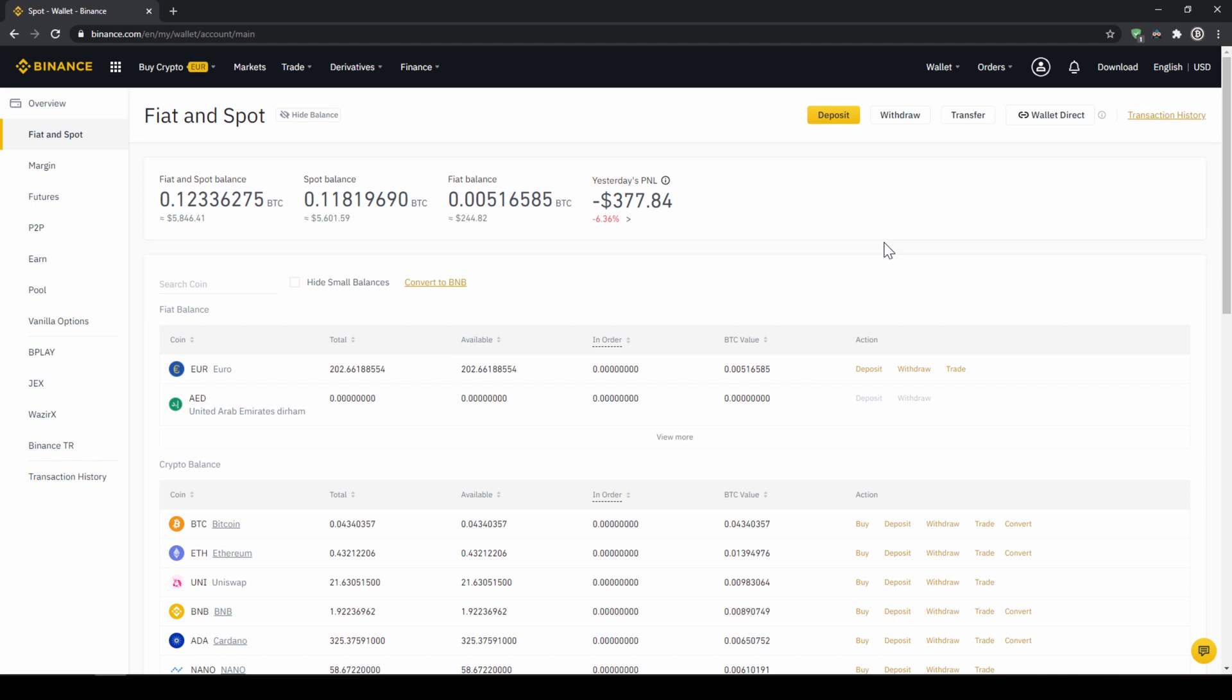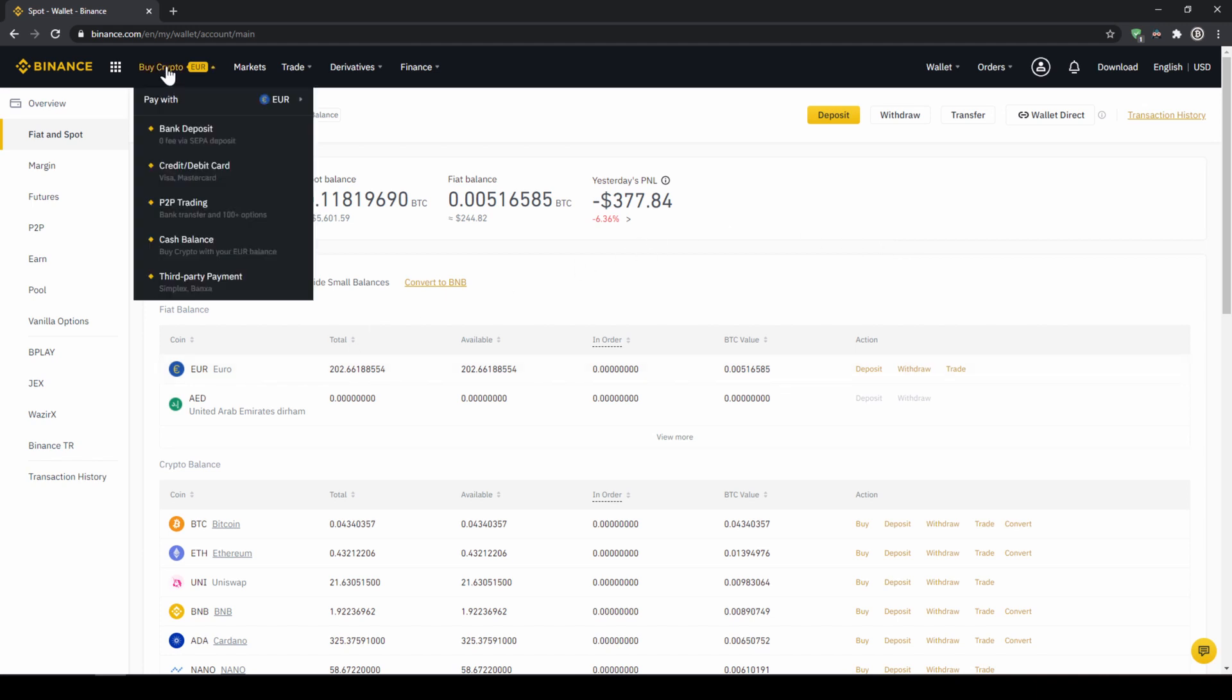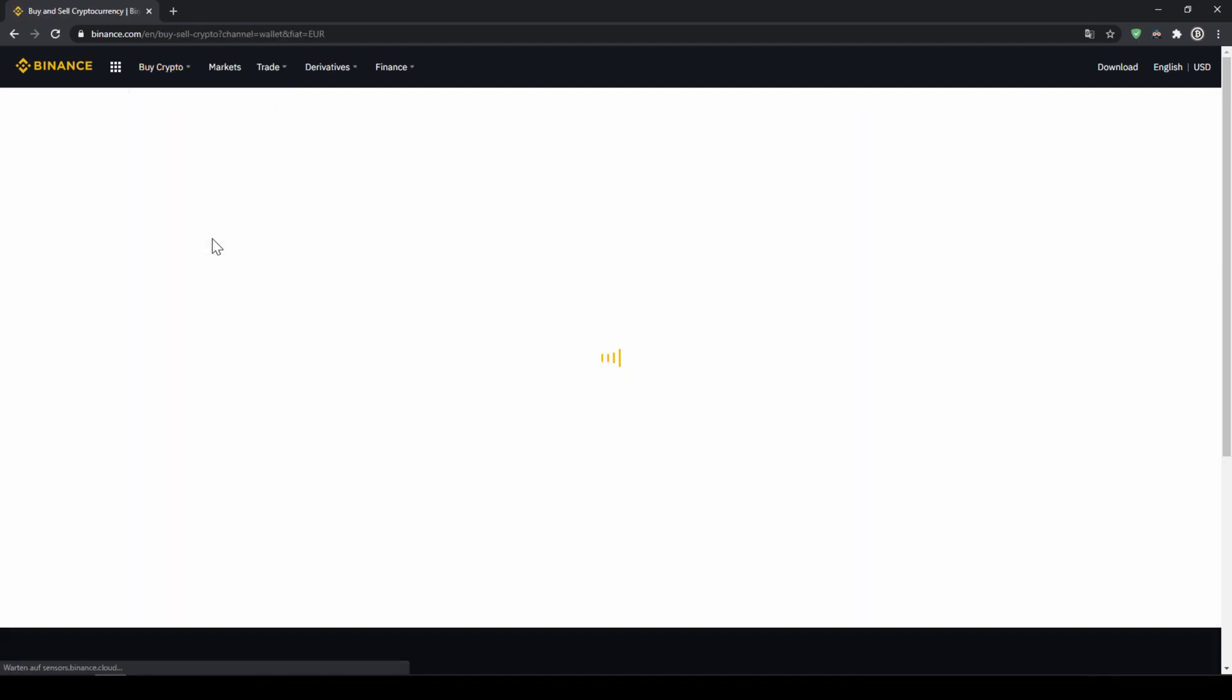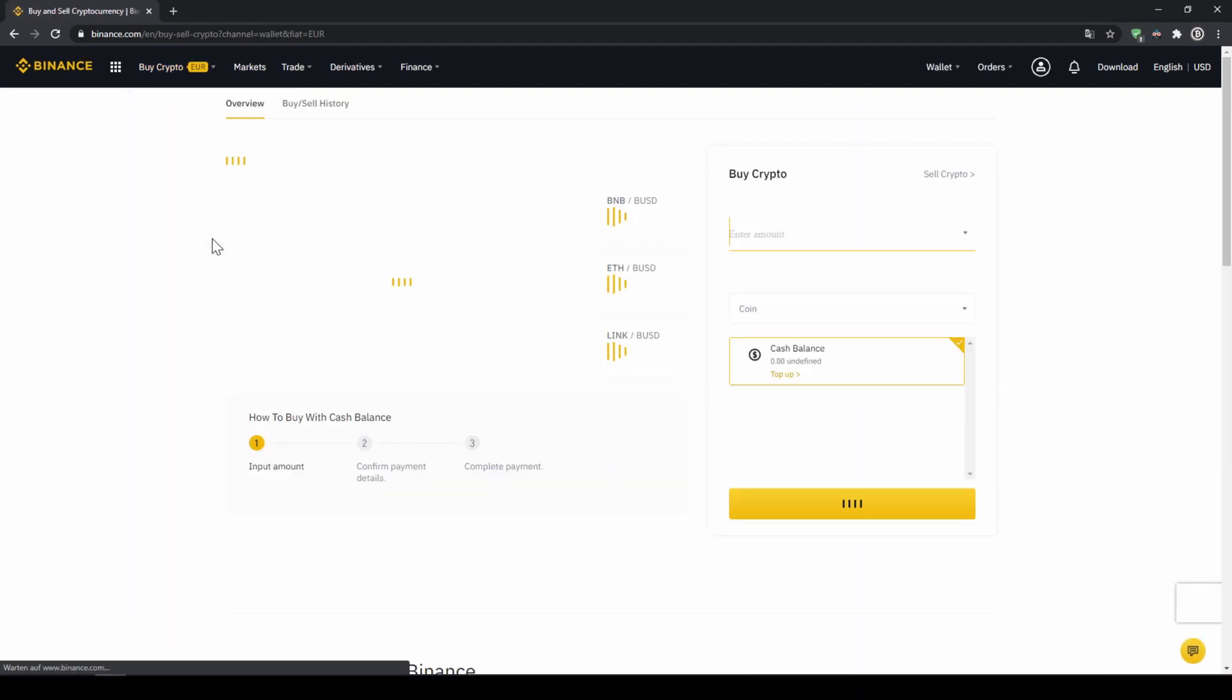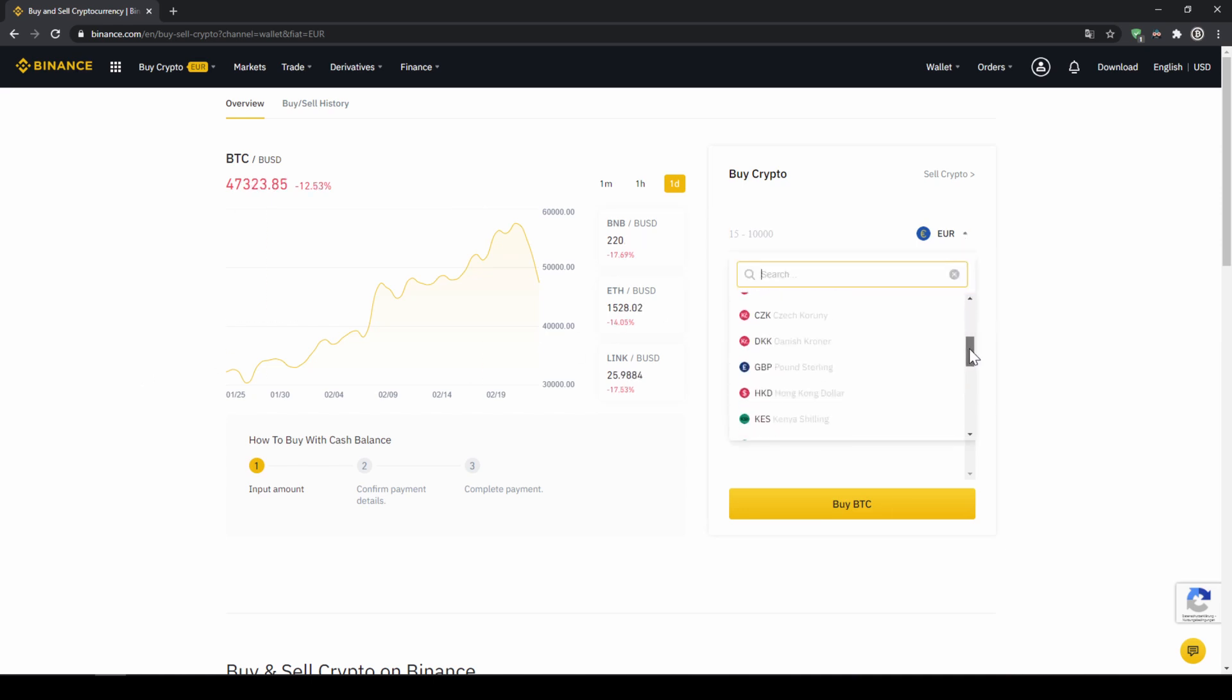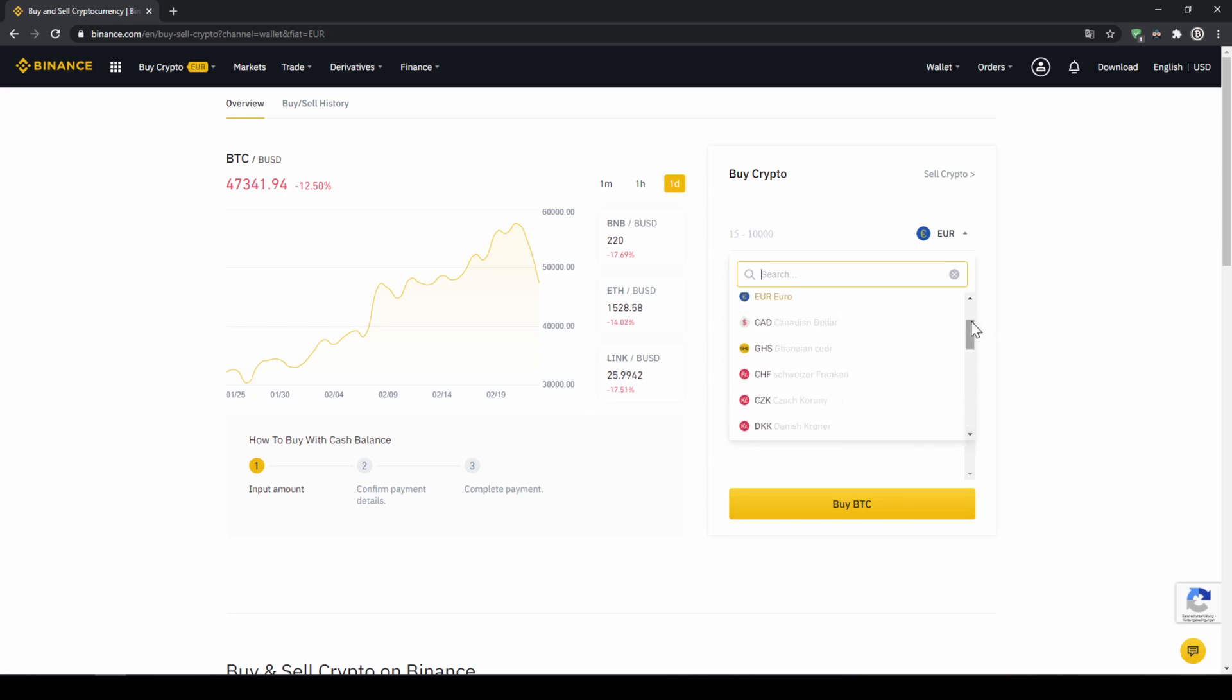To buy US dollar tether with our cash balance that we have deposited onto our Binance account we simply click on buy crypto right here on the left and then go to cash balance. Then we'll get to this page on the right side right here we can choose the currency that we have deposited money in. So you will just choose your currency that you have deposited money through a bank transfer.